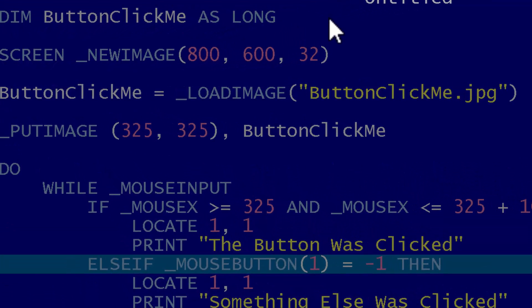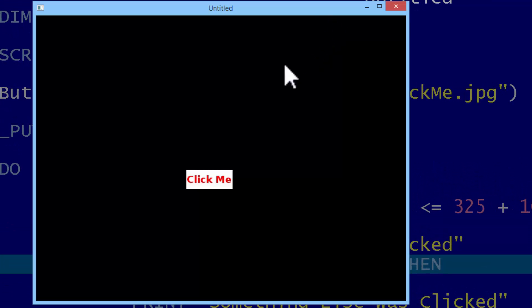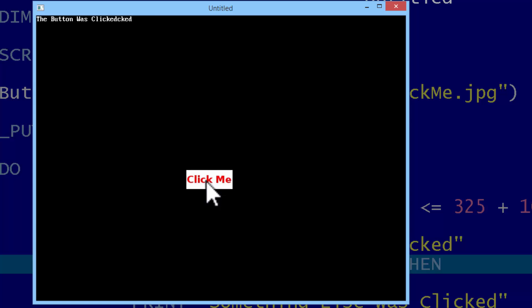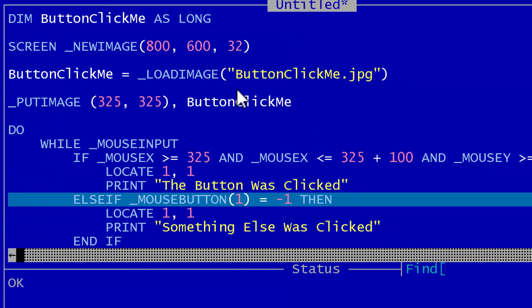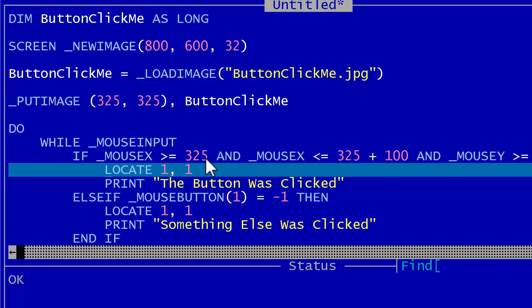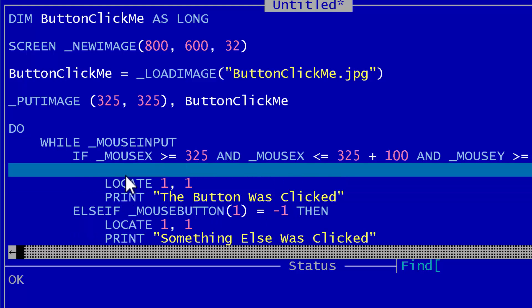I will run, click on the button, the button was clicked, clicked off the button, something else was clicked, click on the button and we find that there's still text up there from something else was clicked and that's sort of messing everything up. Let's go ahead and fix that.